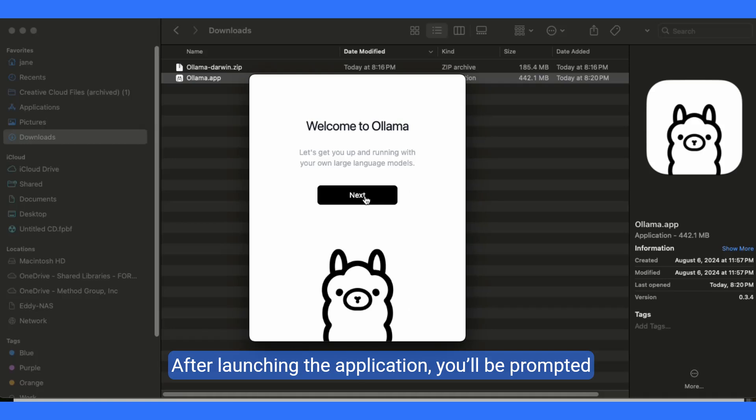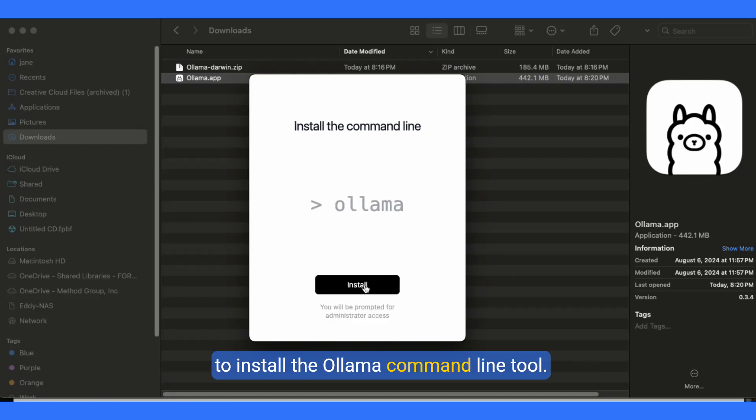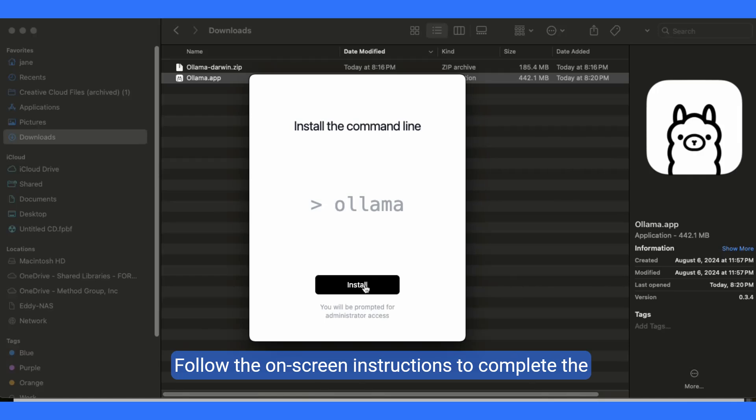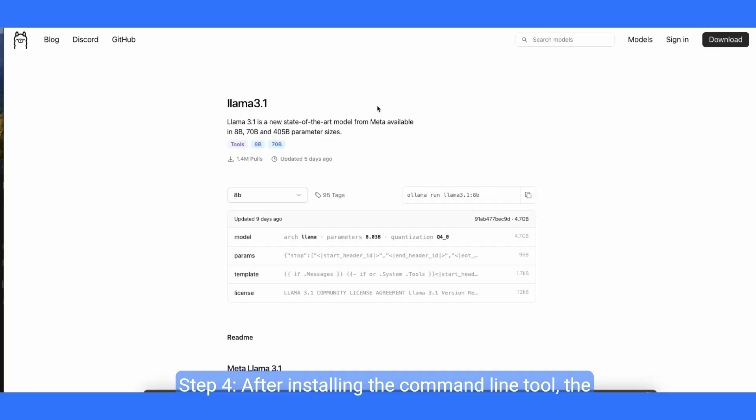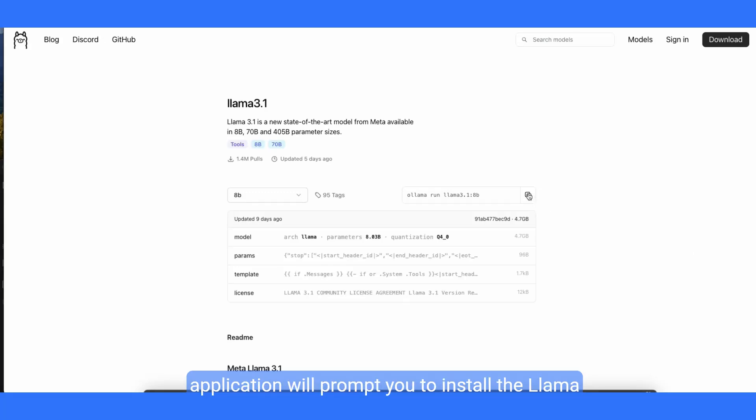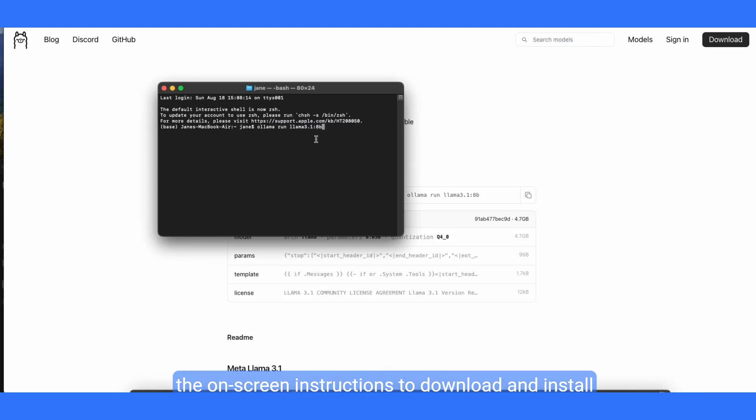After launching the application, you'll be prompted to install the olama command line tool. Follow the on-screen instructions to complete the installation. Step 4, after installing the command line tool, the application will prompt you to install the llama model. Since llama requires a model to function, follow the on-screen instructions to download and install the necessary model.